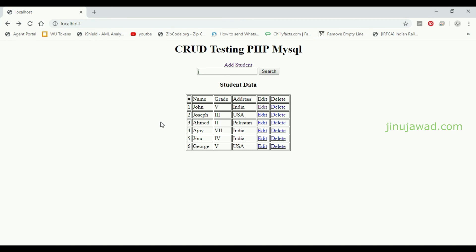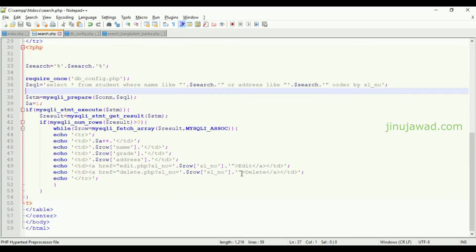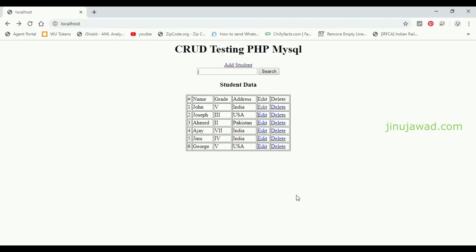So I hope you got how you can search data from a MySQL database with a PHP frontend. I will share the source code in the description — you can have it. Please like and subscribe for my videos, and thanks for watching.